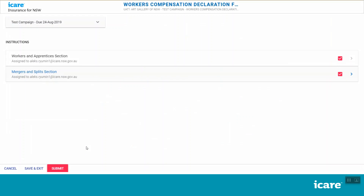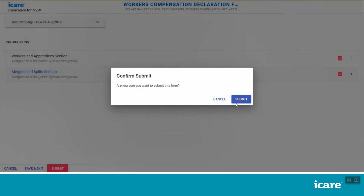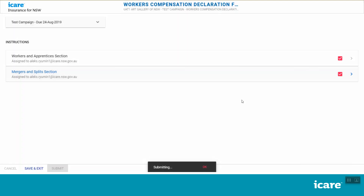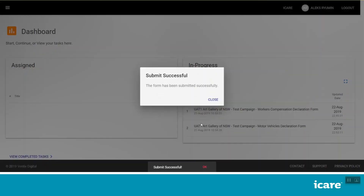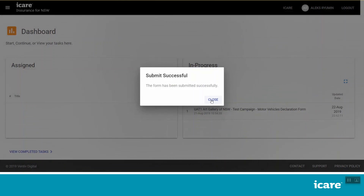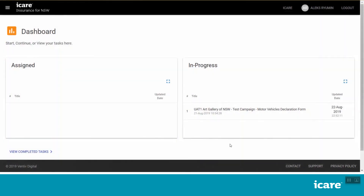Once all of the workers' compensation form sections assigned to you have been completed, the Submit button will appear in the bottom left of your screen. Please make sure you hit Submit and confirm your selection once you have completed all of the sections within your assigned task. If you are a coordinator, the Submit button will only become available once all of the sections within your assigned declaration form have been completed. Once the coordinator submits a completed declaration form, it will go to the nominated approver for that form. The approver will receive an email advising them that they have a new task pending their review and approval, and they will be able to access this task from their dashboard.